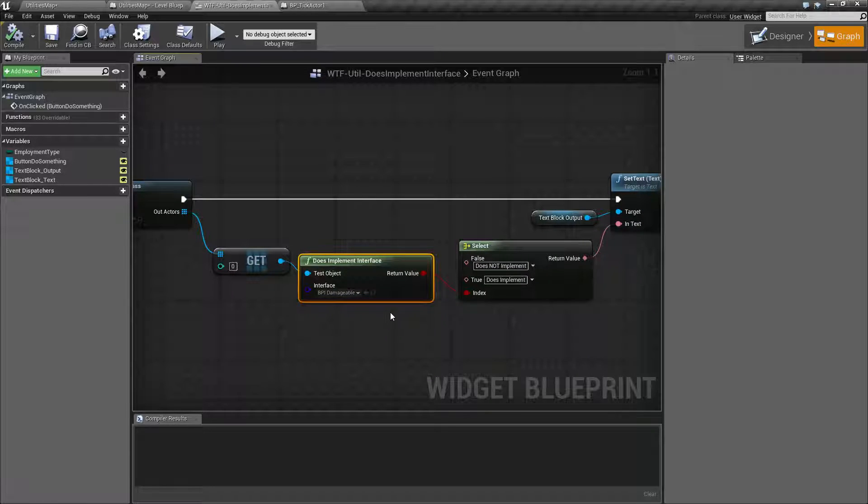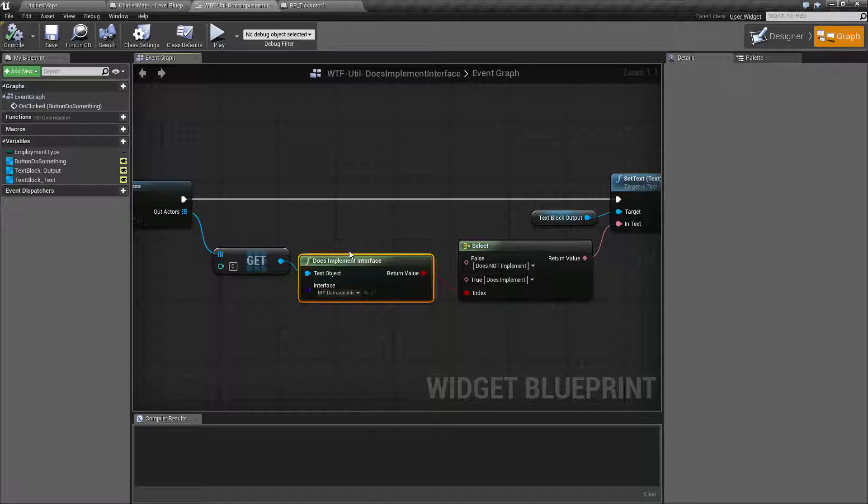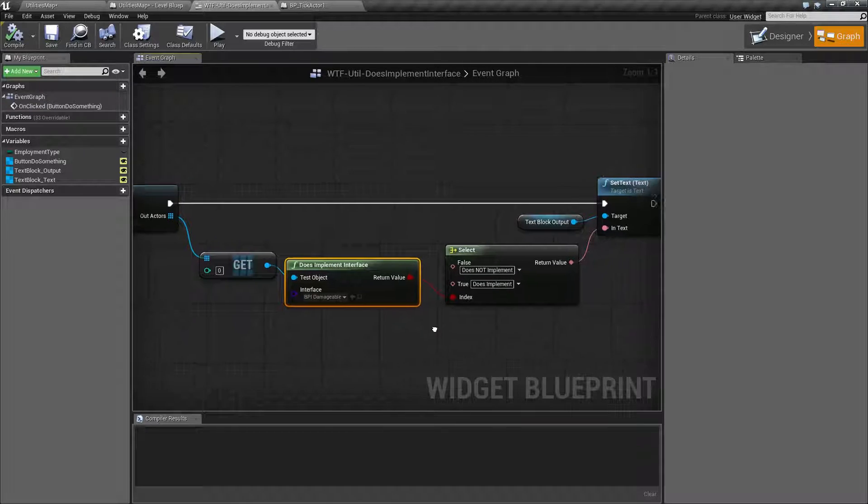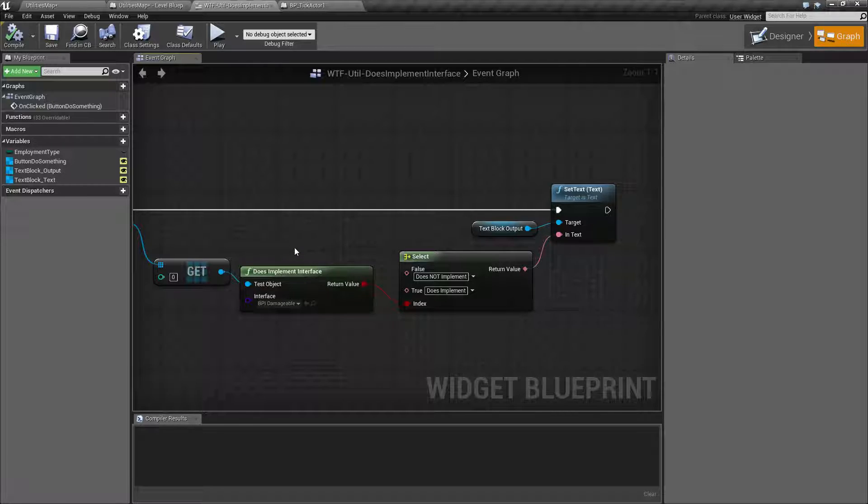So for the example, I fire off my line trace. I only want it to do damage to enemies. So I check when I hit something, is it my enemy? Is it implementing my enemy interface? And if it is, I do damage. If it isn't, I do nothing. It's a really simple way to do a check.